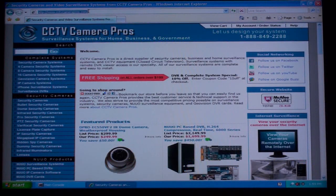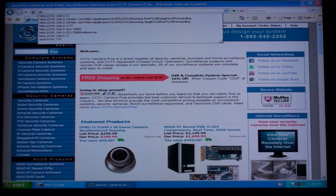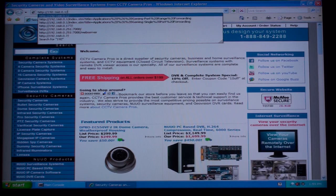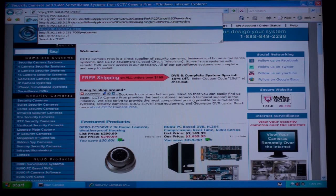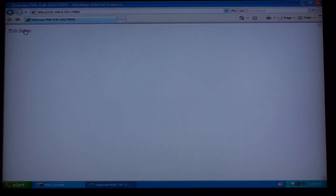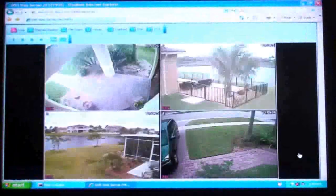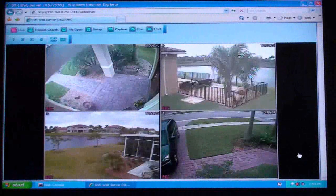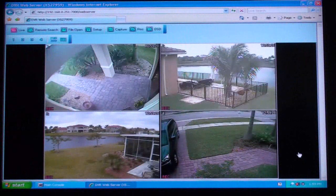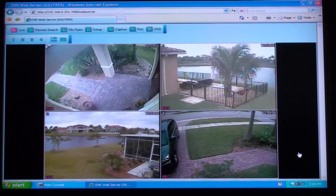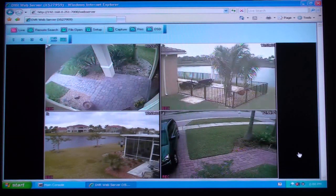We start by opening our web browser and typing in the IP address of the DVR. On the first screen we click on the web server link. The initial screen that opens is a live view of the 4 security cameras that are connected to our DVR.